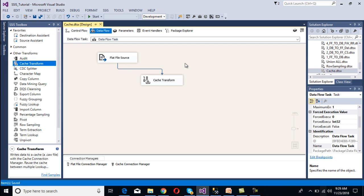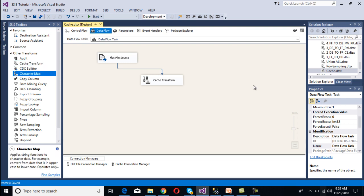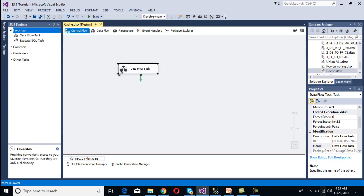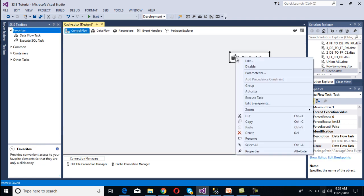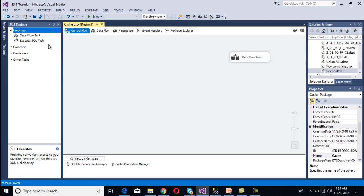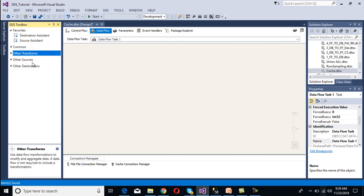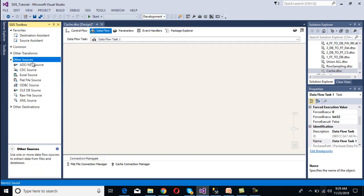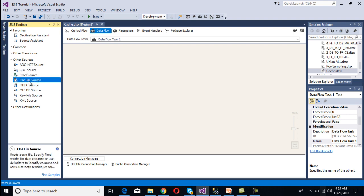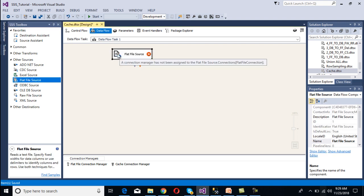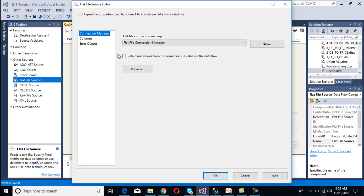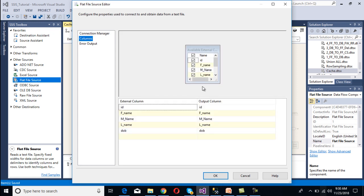In our second scenario we need to load data into a cache file. Add one more data flow task and double click on it. Again, configure the source - it is a flat file source. Drag and drop the flat file source, double click on it. We already have the flat file connection manager, so use that one. Go to Columns, select all columns, and click OK.